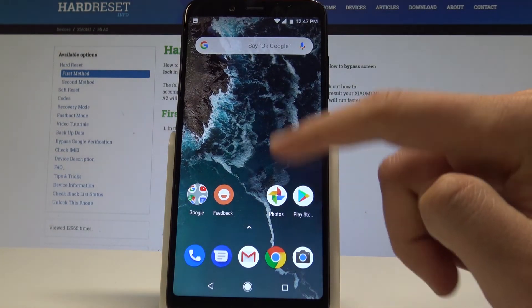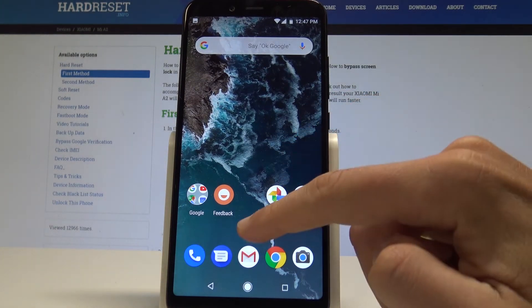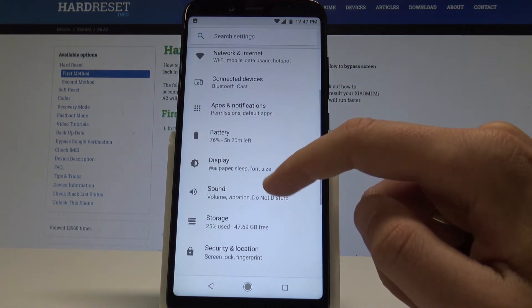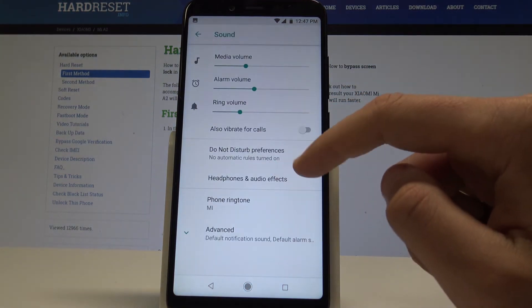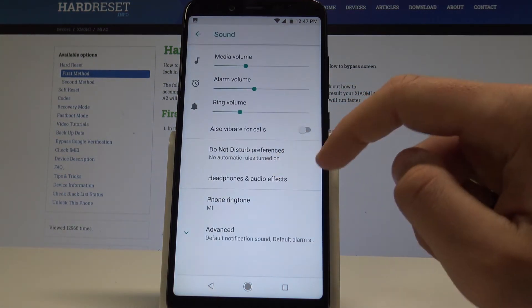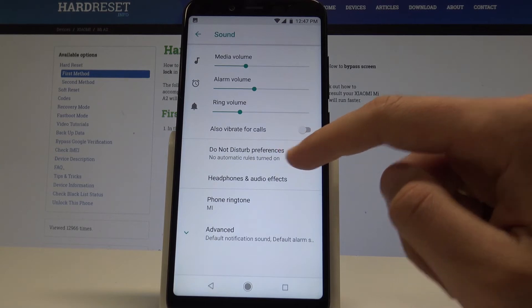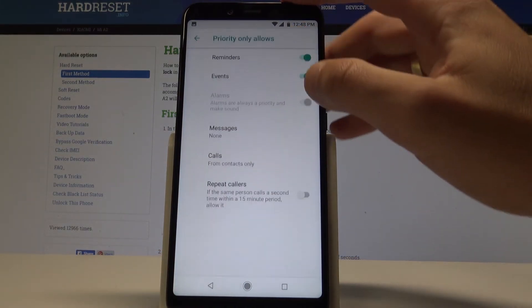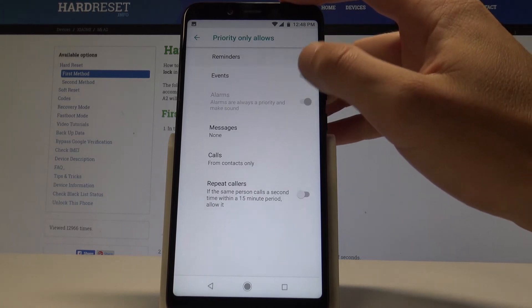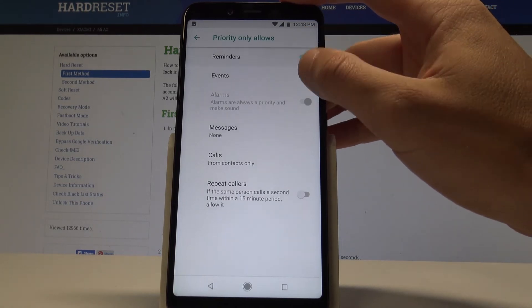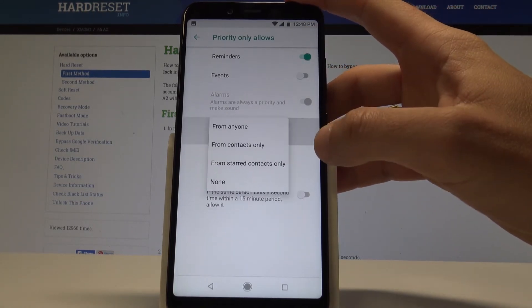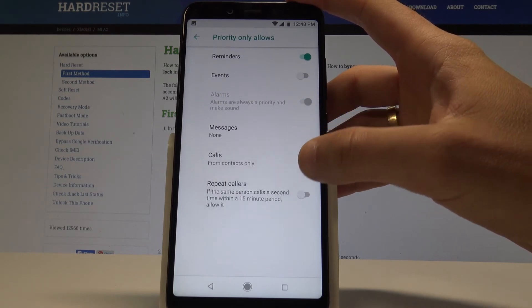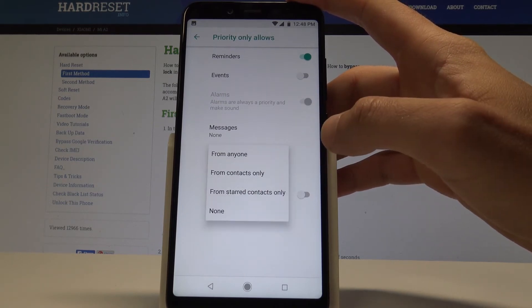You can also find Do Not Disturb settings by using the settings menu. Let's tap sound, then choose Do Not Disturb preferences. Here you can set up the priority rows so you can handle reminders, events, and you can accept messages and calls from some favorite contacts.